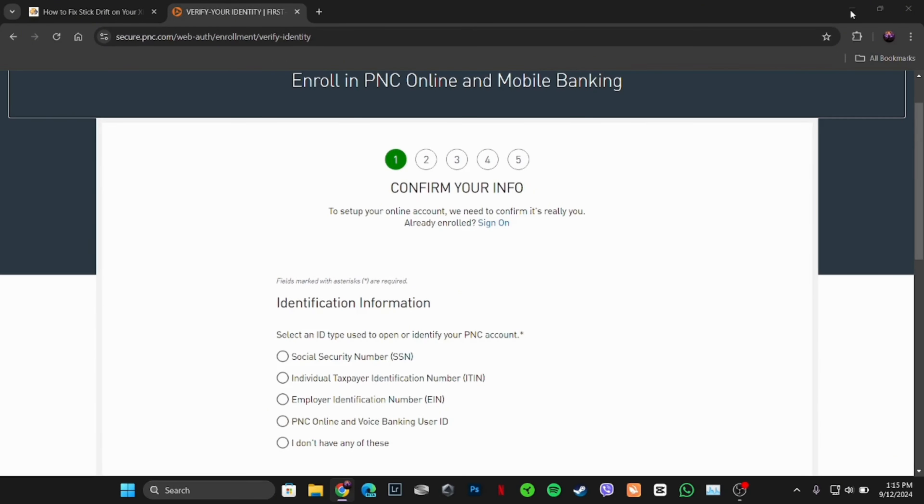That's all for today and this is simply how you can apply for a PNC Bank personal loan account. Make sure to smash the like button and consider subscribing if you found this video helpful. We'll see you in the next one.